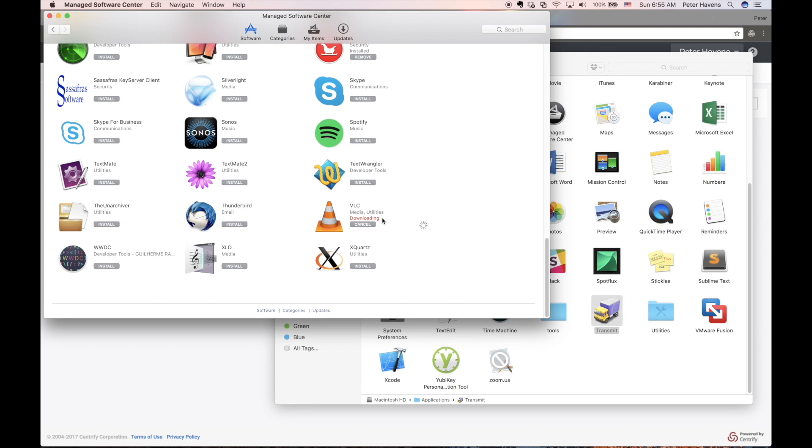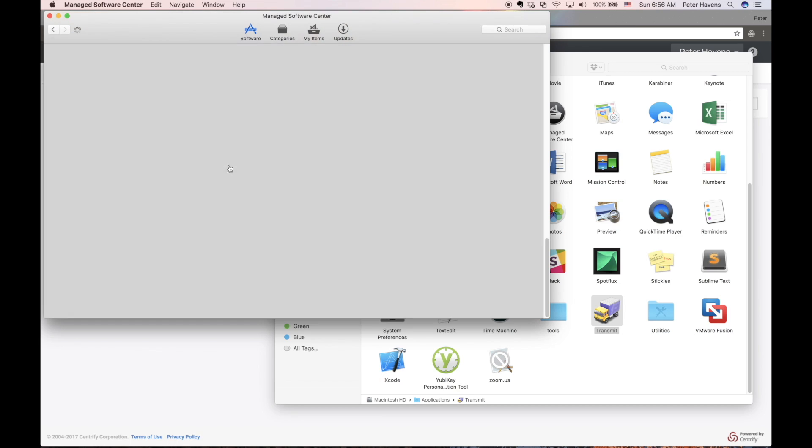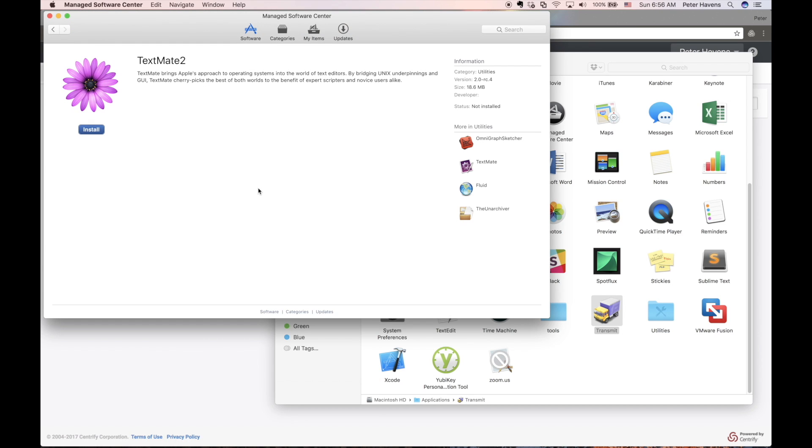I can also drill down into any application to see the specific details about that application. Let's take a look at TextMate.